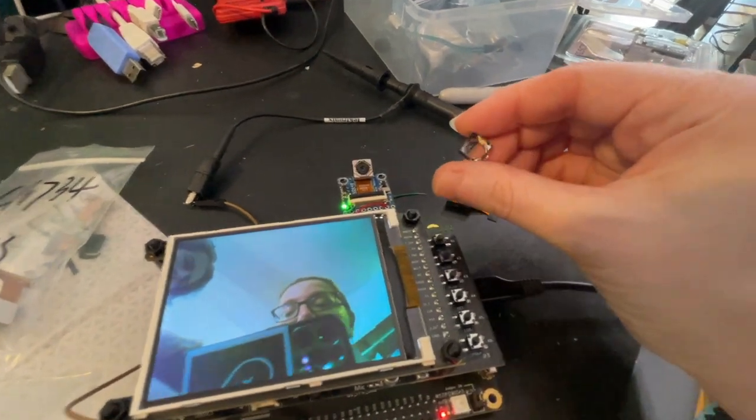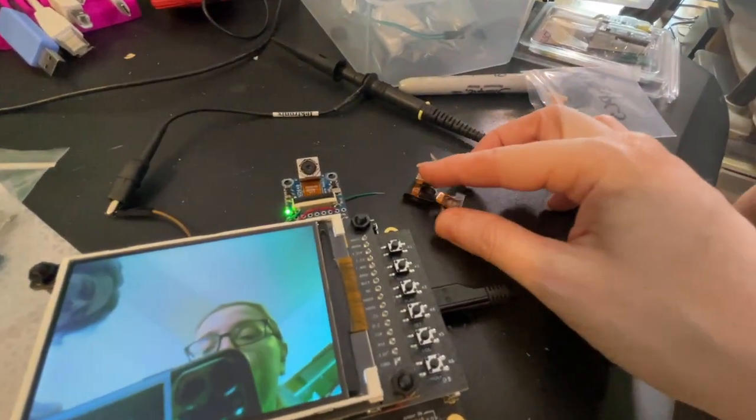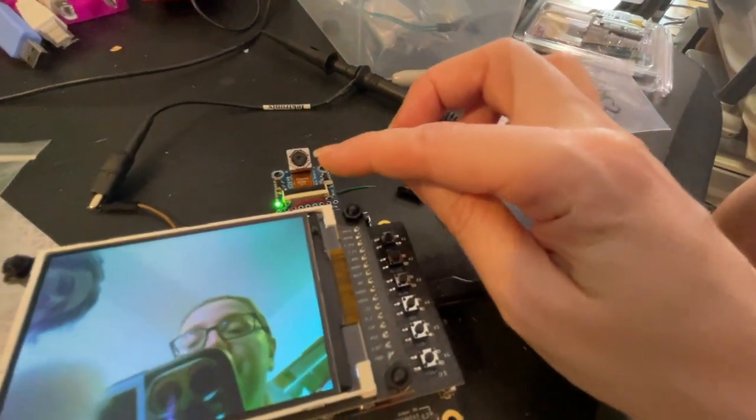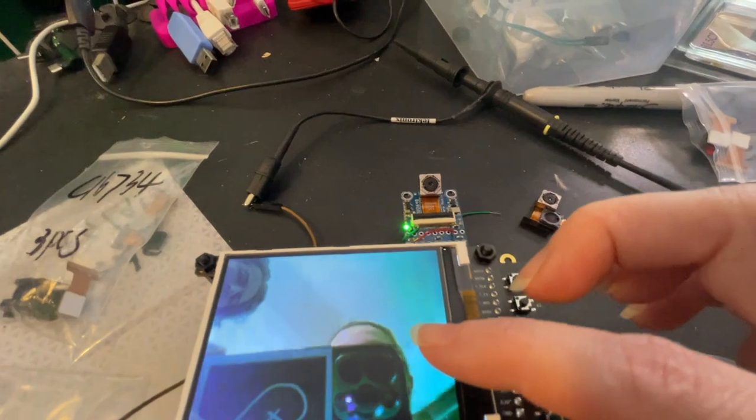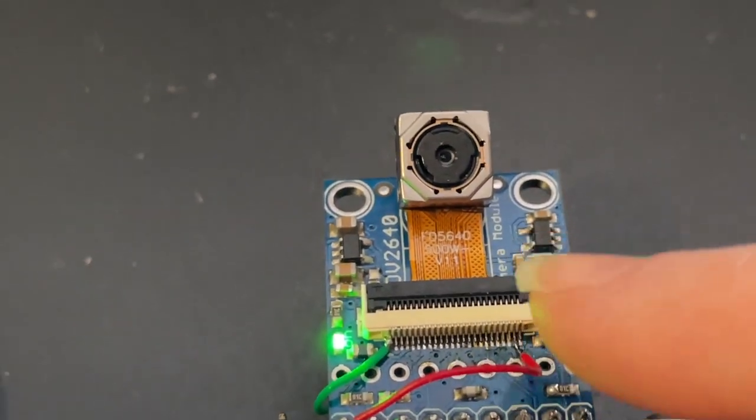Inside, it actually has a voice coil, so it can do autofocus. I've loaded in the autofocus firmware, and you can even see,